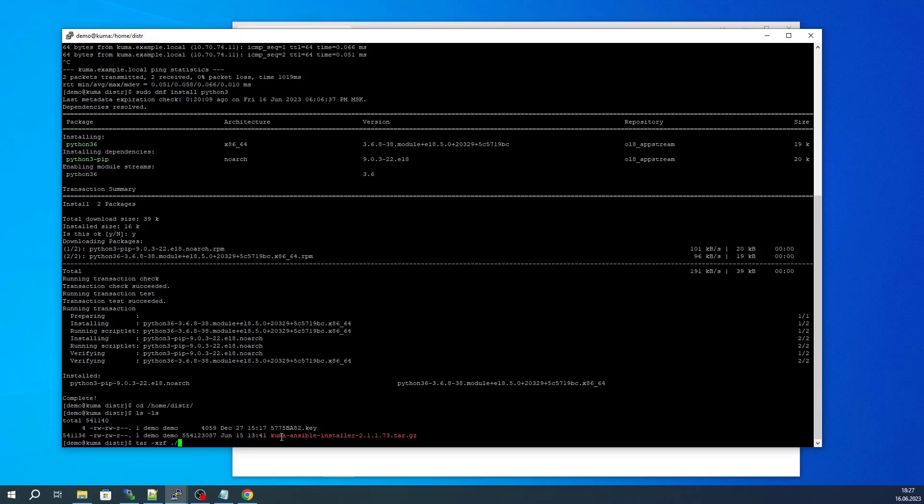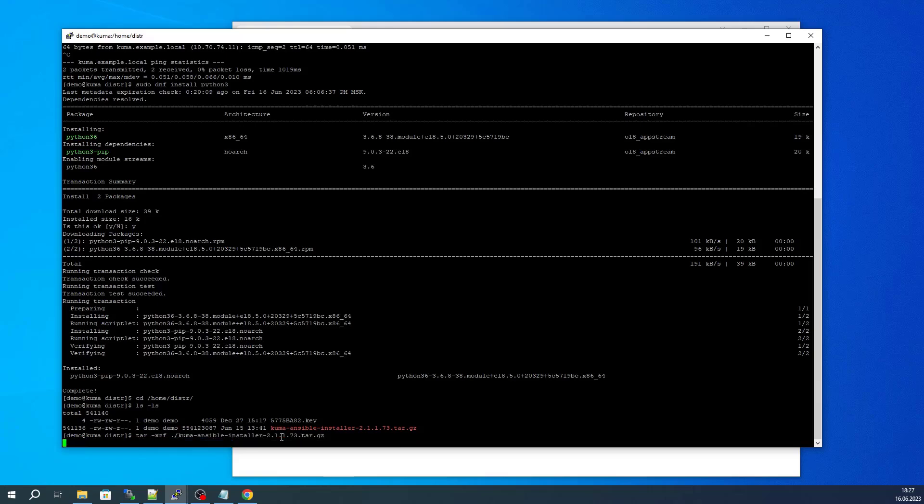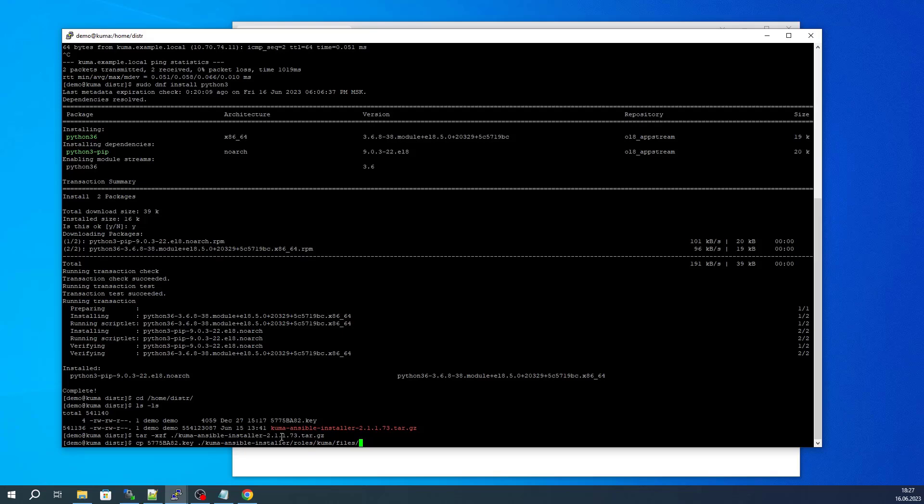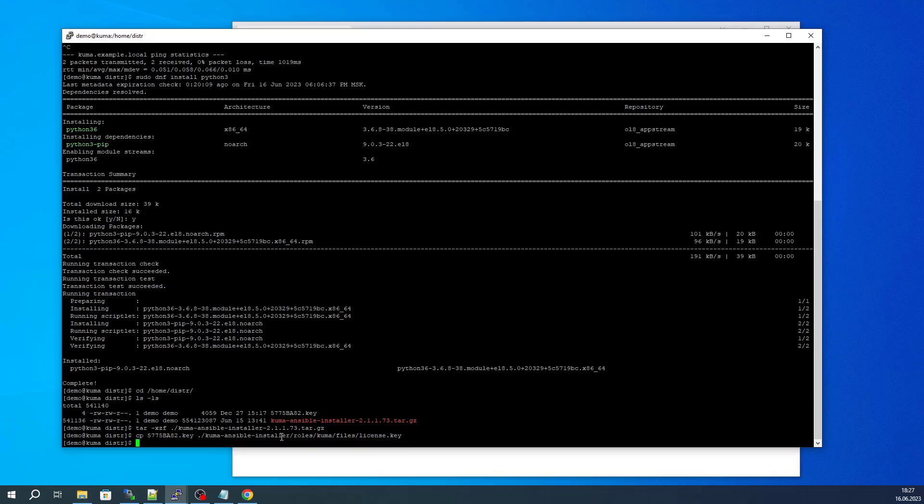We will go ahead and unpack the archive. Once this archive has been unpacked, you can copy over the license file into the roles KUMA files subfolder. This license file must be named license.key.